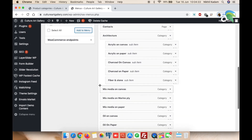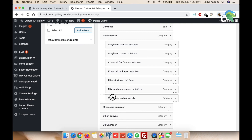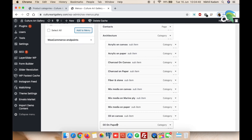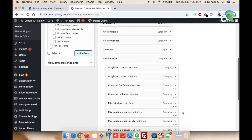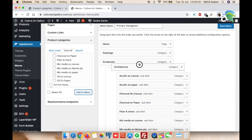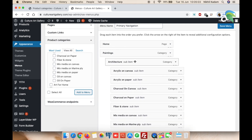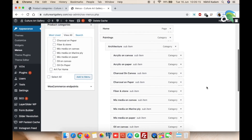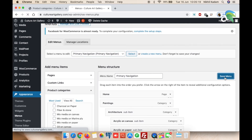If you keep it at the top level it becomes a primary navigation item. I am nesting all the subcategories under Architecture. Then I am taking this whole Architecture block and putting it under Paintings. So the hierarchy is: Home is primary navigation, Paintings is primary navigation, under Paintings is Architecture, and under Architecture are the subcategories. Don't forget to save — click the Save Menu button, otherwise the changes won't apply.